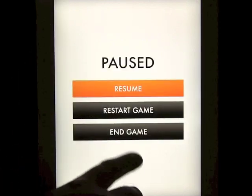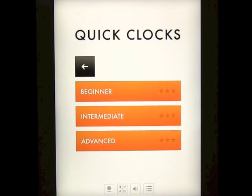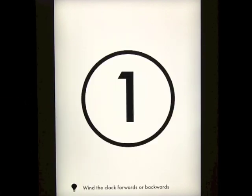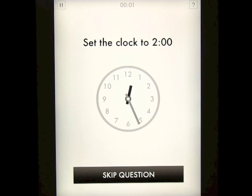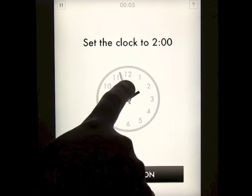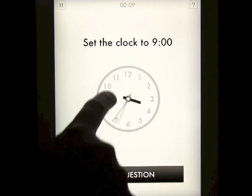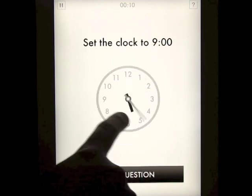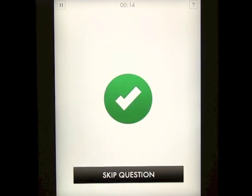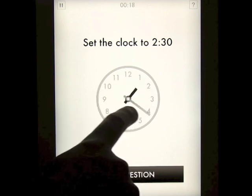Let's go into Set the Time. The idea here is you set the clock to 2 o'clock and you simply drag the minute hand around until you get to that point. Again you've got to get 10 of these correct and you keep doing this until you've completed that.